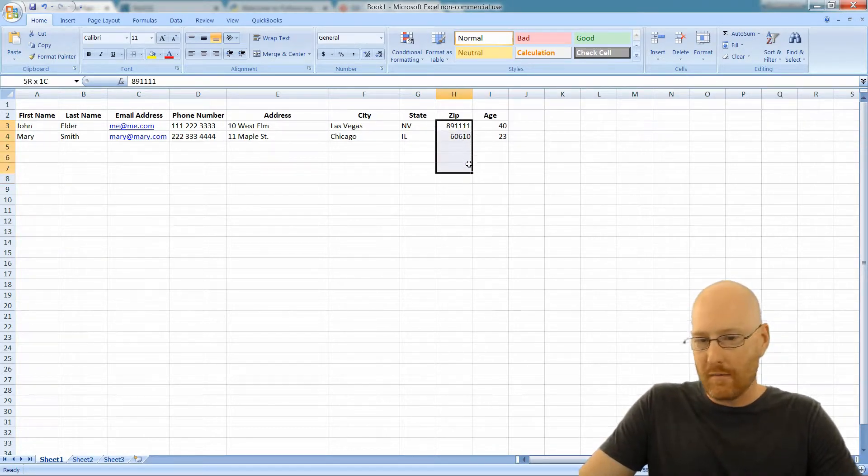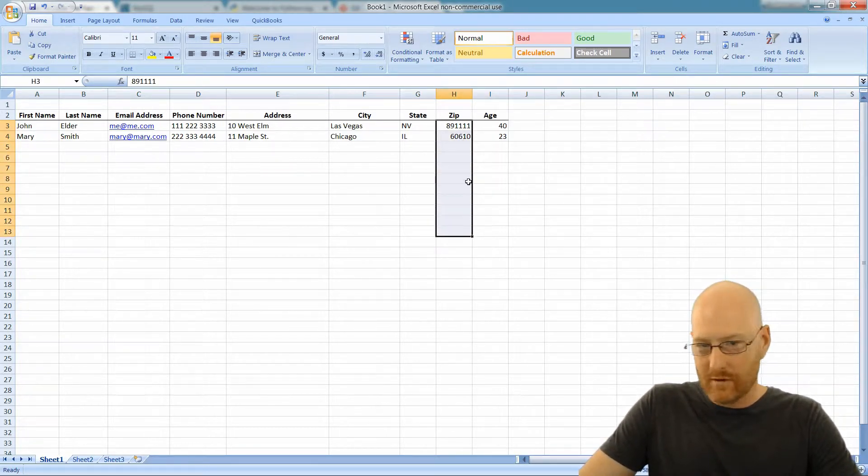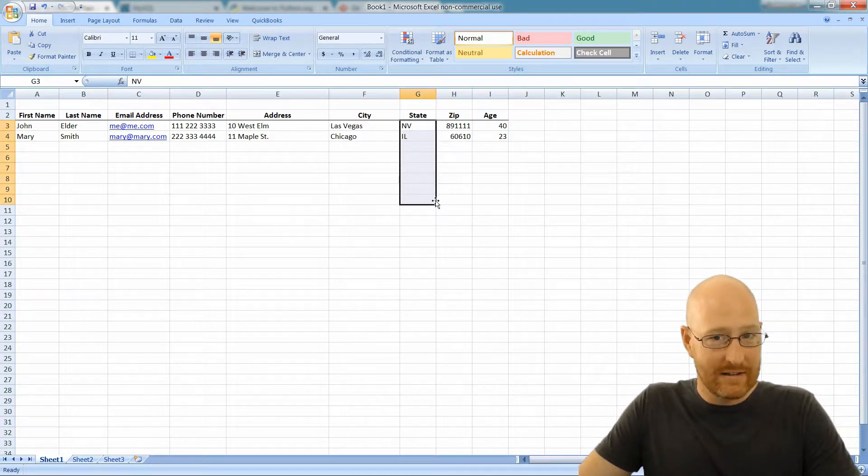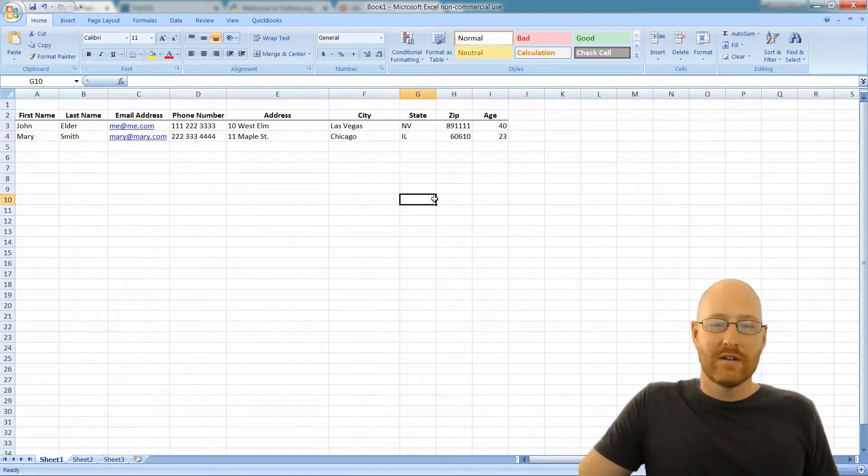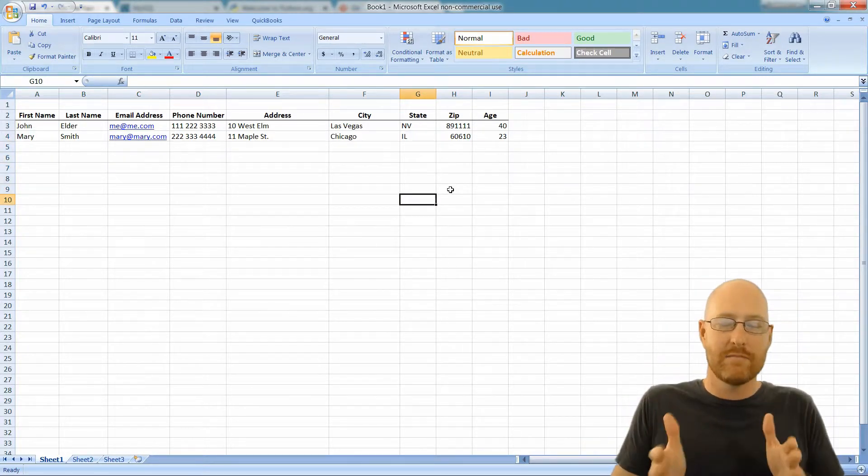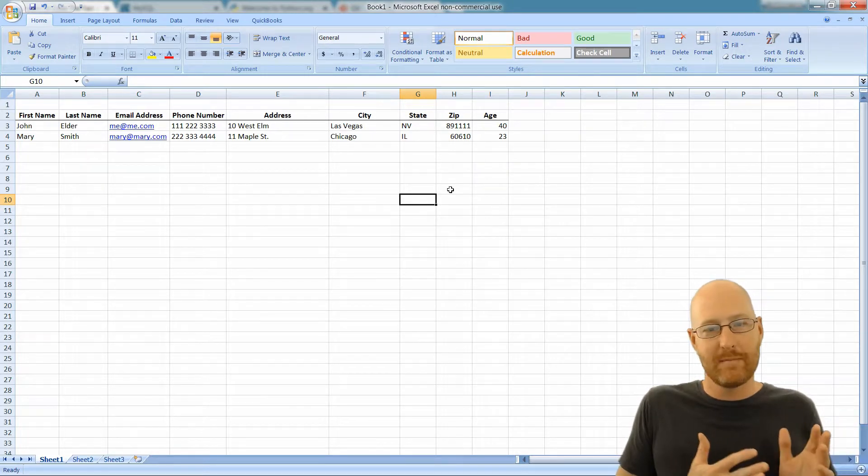In this column, everything is a number, zip codes. In this column, everything is a state, right? So everything in a column has to be of the same data type.